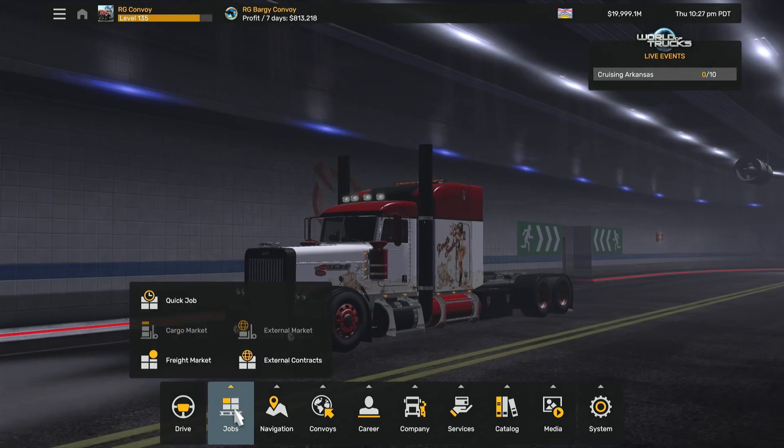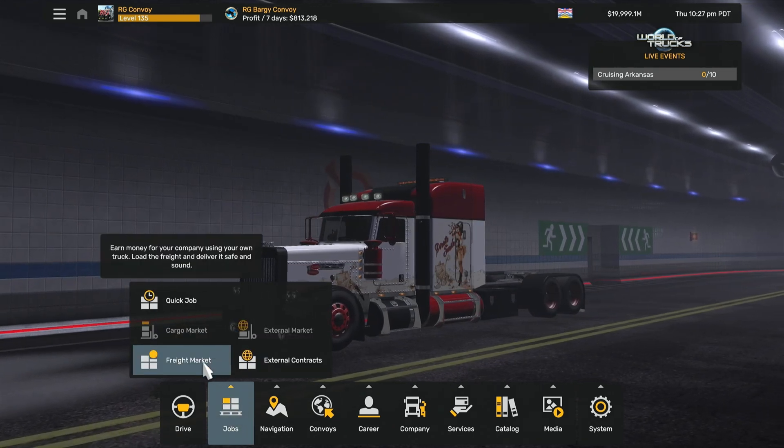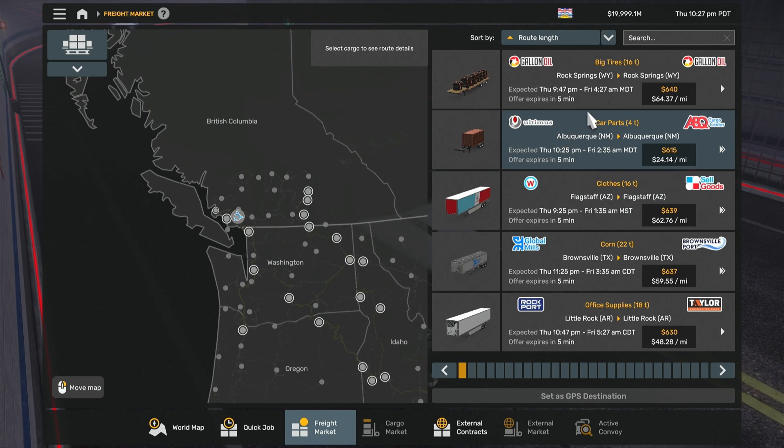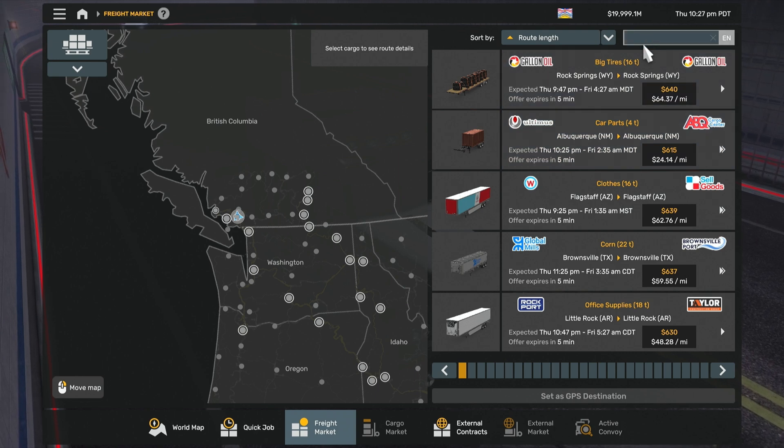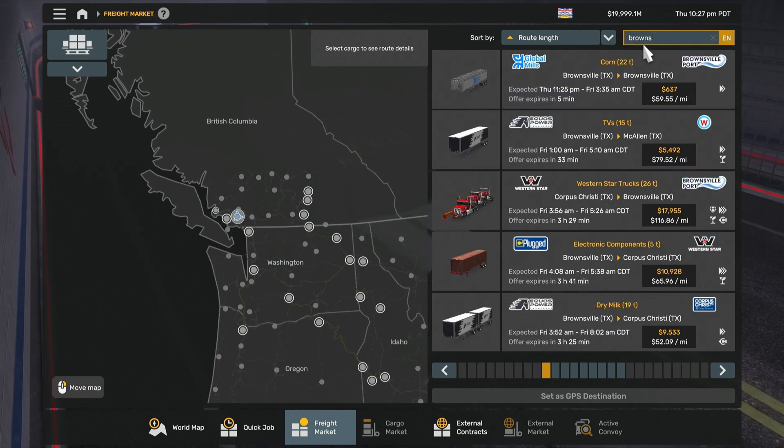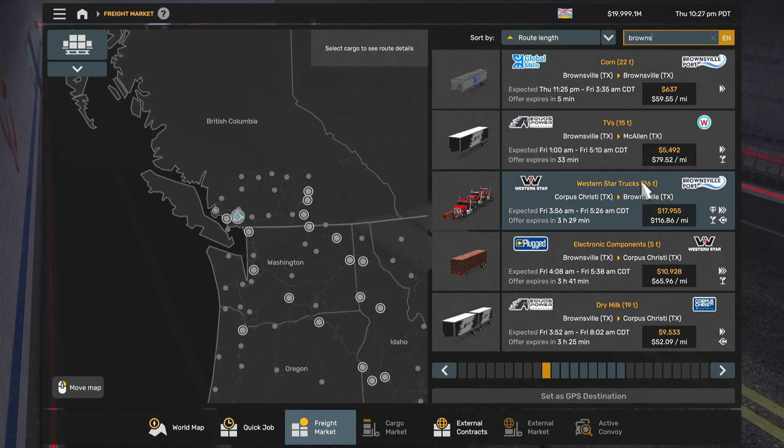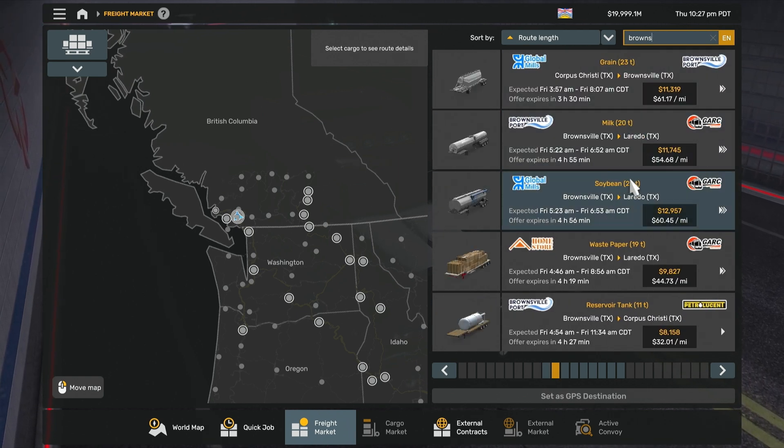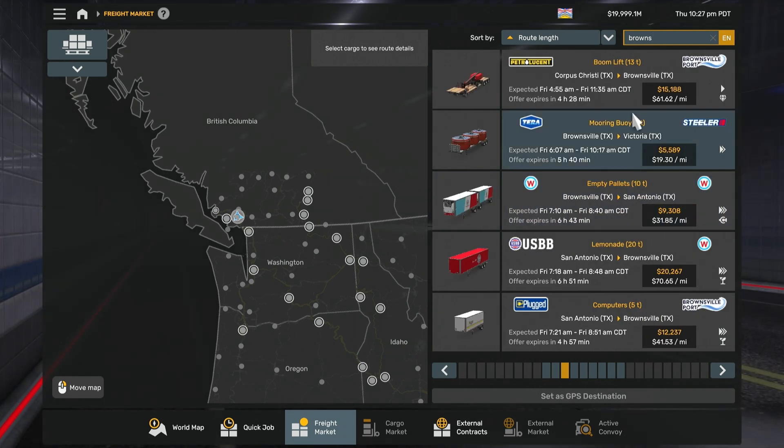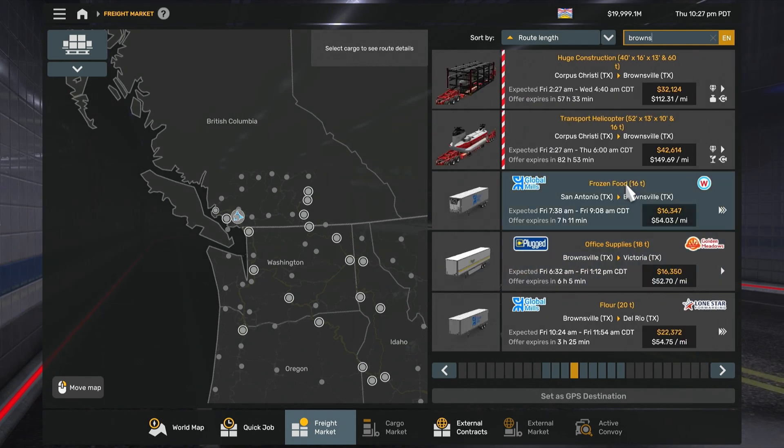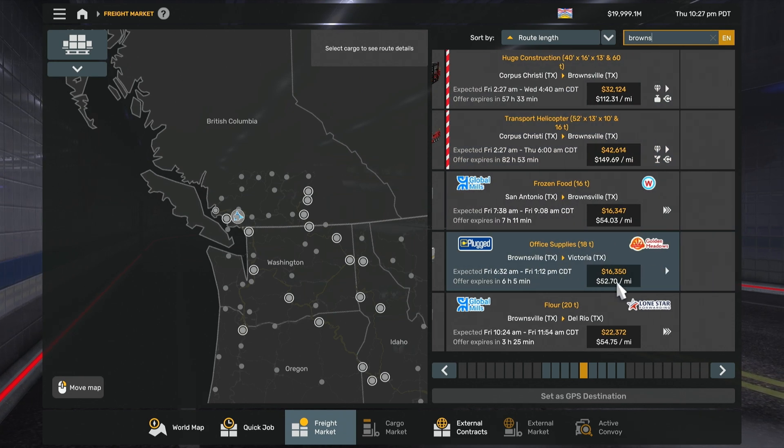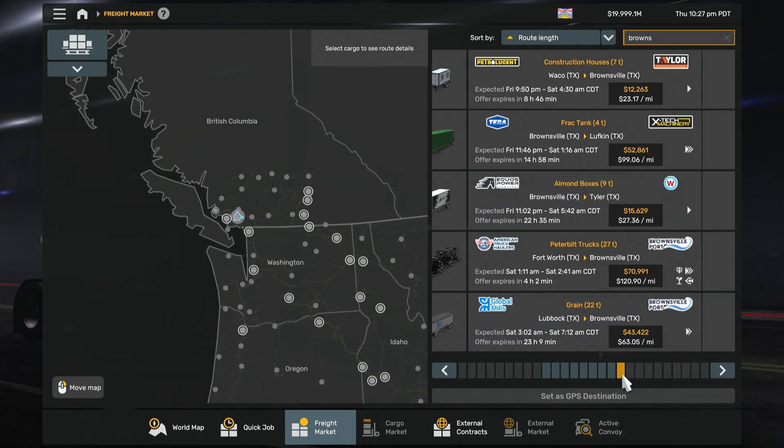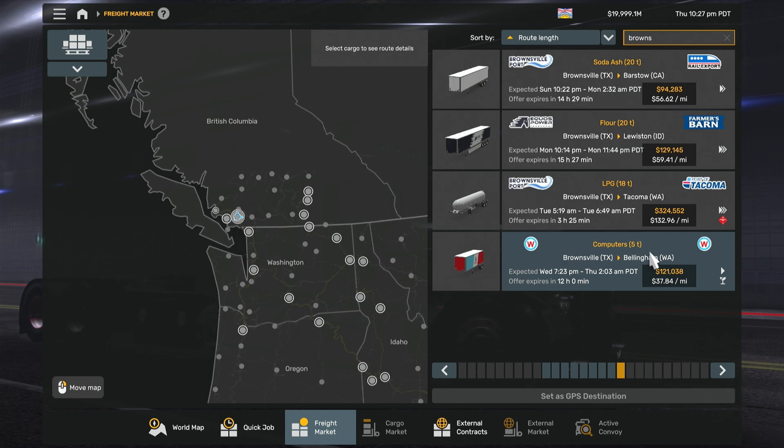So now we'll go to jobs, go to Freight Market. Okay, so now what we'll do is search for the job. Brownsville to Bellingham. So that's what we're looking for. Of course, you know what's going to happen - it's going to be at the last page. Brownsville, there it is, of course.